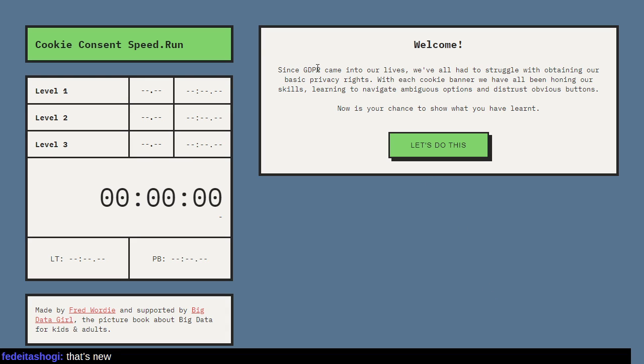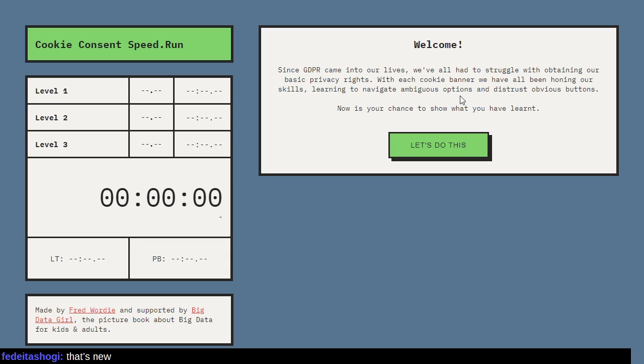Since GDPR came into our lives, we've all had to struggle with obtaining our basic privacy rights. With each cookie banner, we have all been honing our skills, learning to navigate ambiguous options and distrust obvious buttons. Now is your chance to show what you have learned.